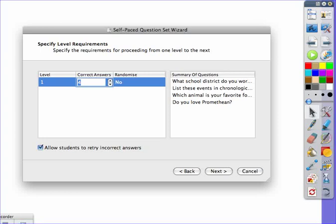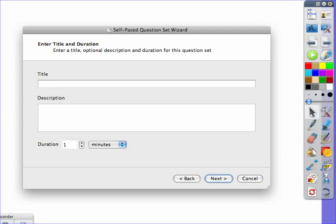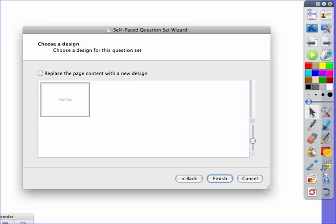Select next. Give it a title if you would like. Give it a duration of how long the exam will last. Select next. And then you can pick a page content if you want to have a background. I'm just going to go ahead and hit finish.